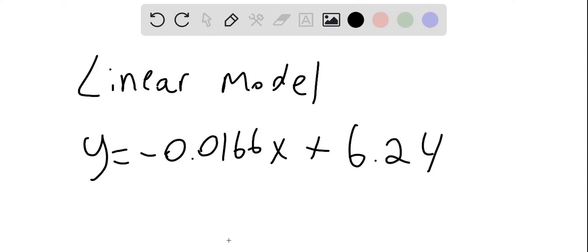Hello, so here we can calculate the appropriate regression model using a TI-83 graphing calculator, and we get that our linear model of the data is given.